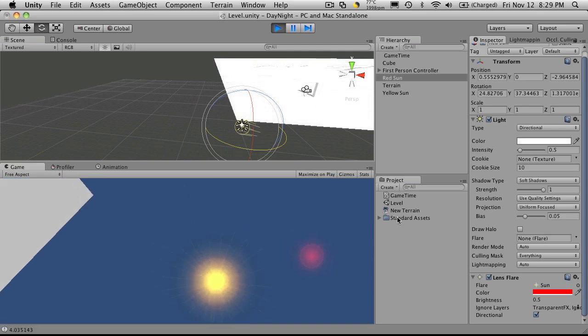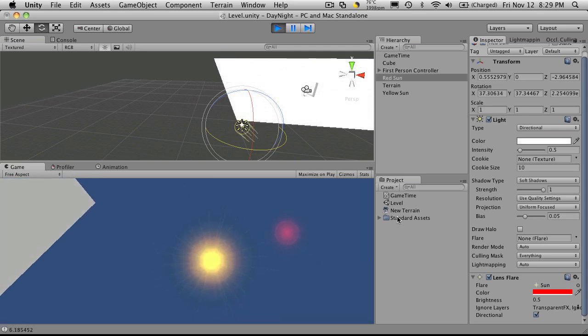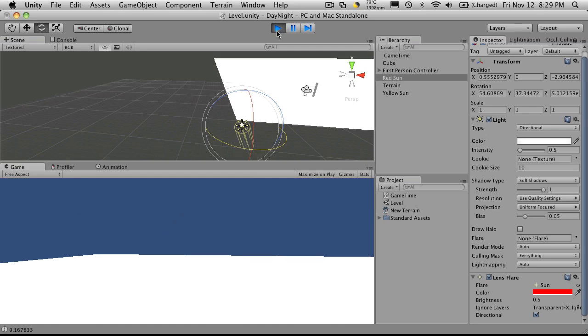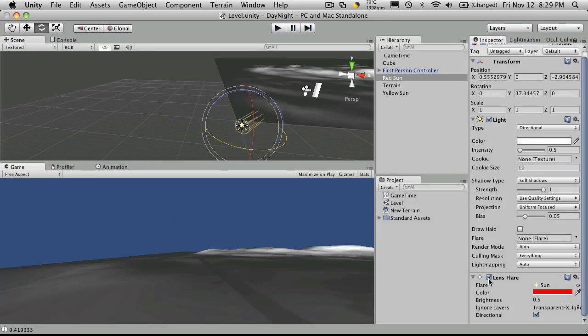And we'll start off with the red sun. You notice how I have a little red sun flare. Now if I didn't use the lens flare down here, let's just turn that off.